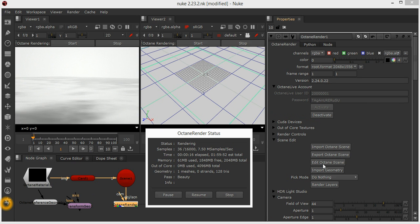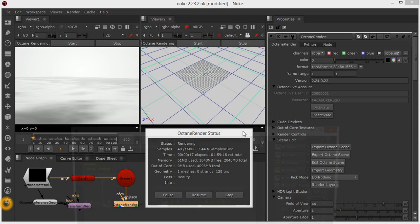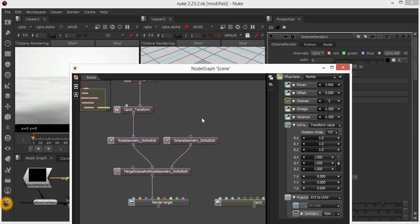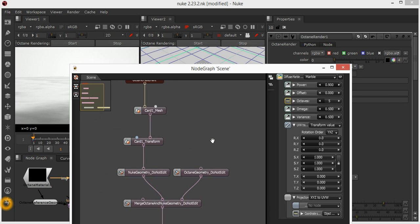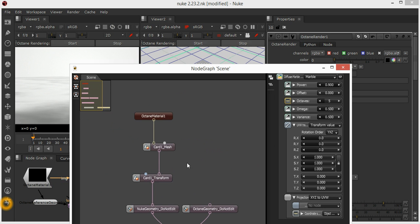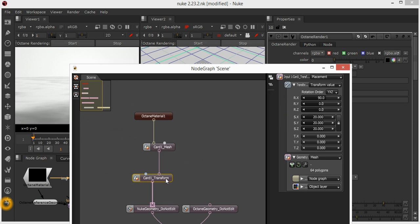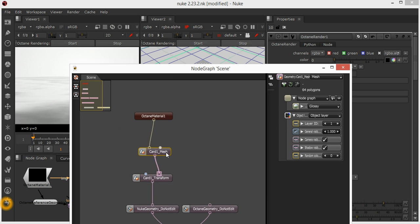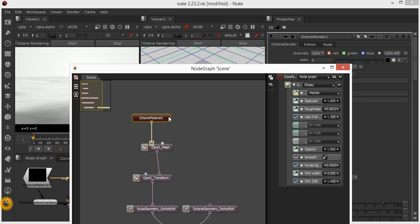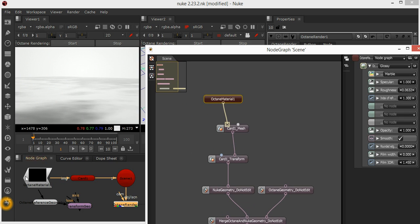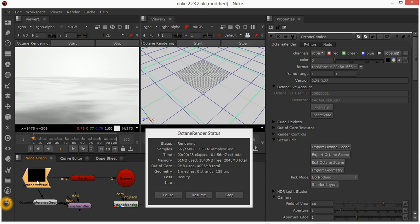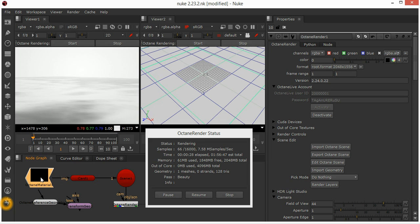If we edit the Octane scene itself, you'll see that that card has a mesh and there's that Octane material there, which represents this node here. Even if you rename it, that will get carried over into the Octane scene.